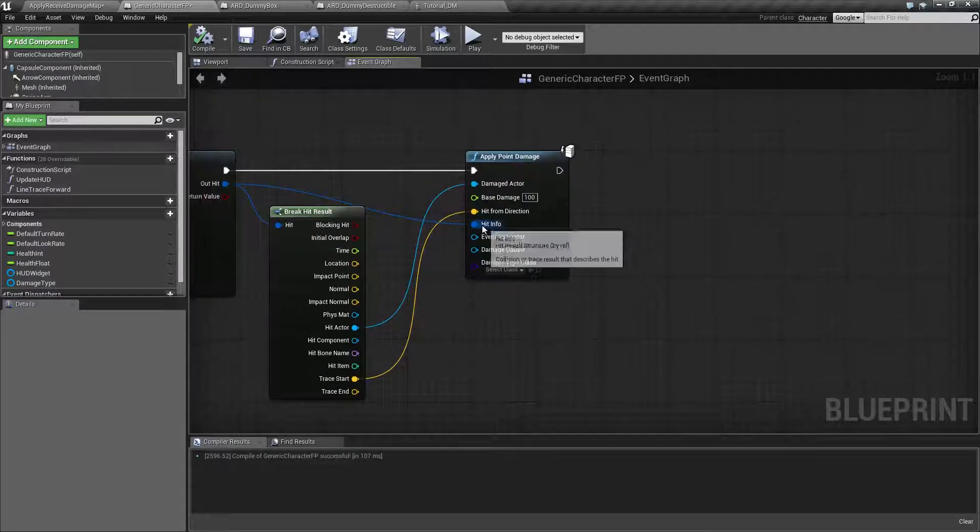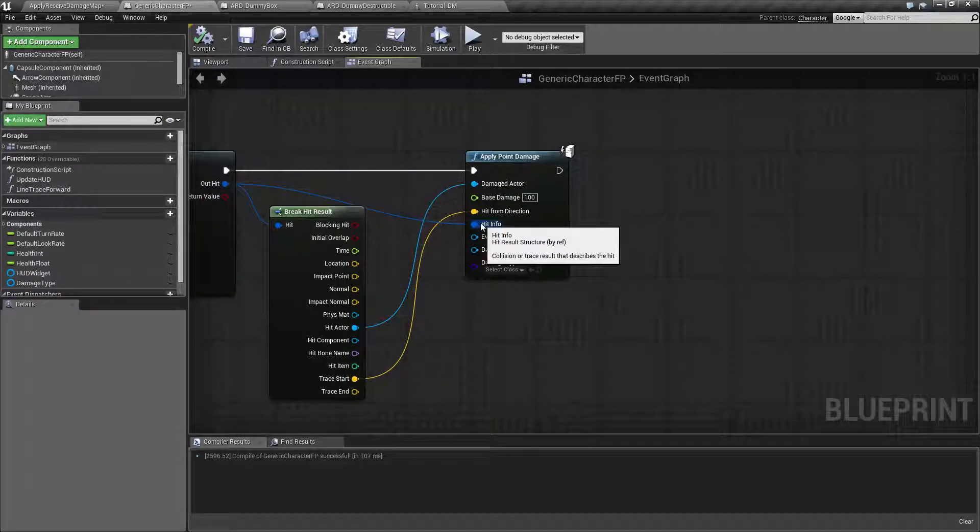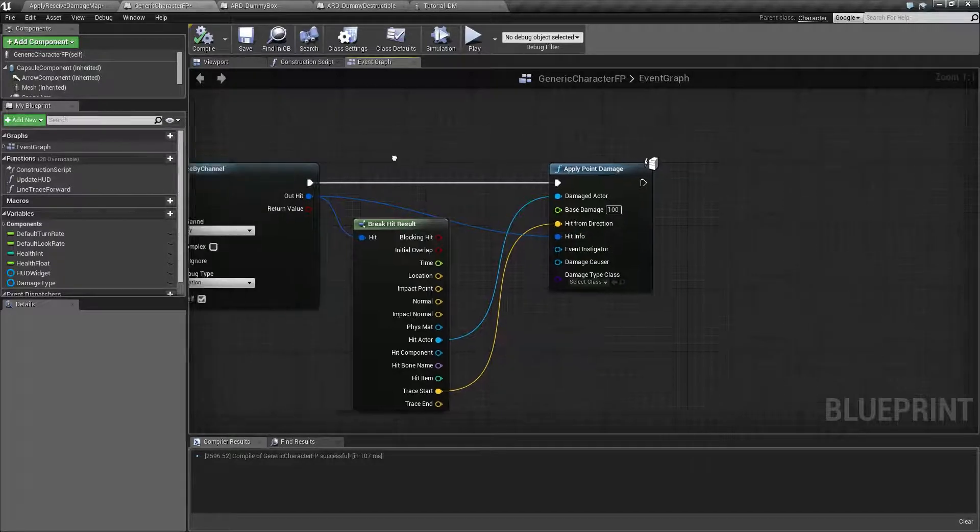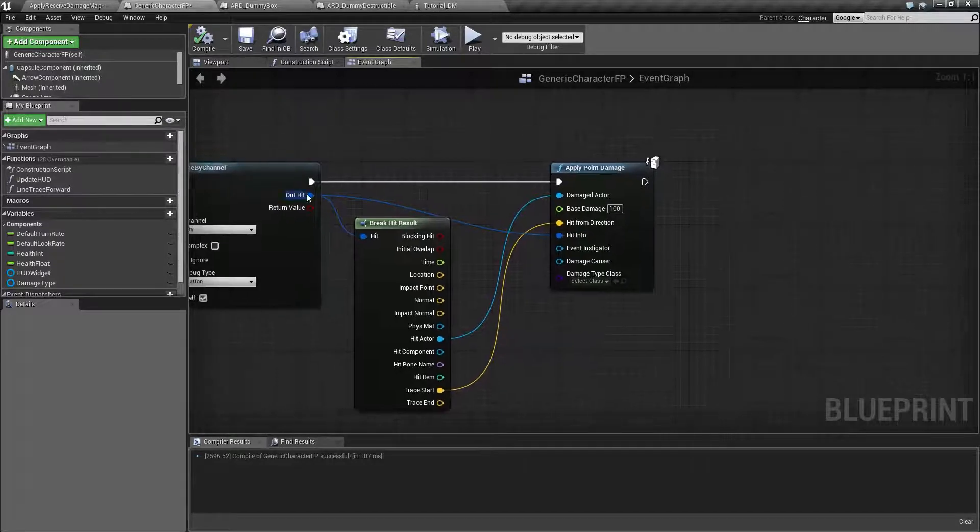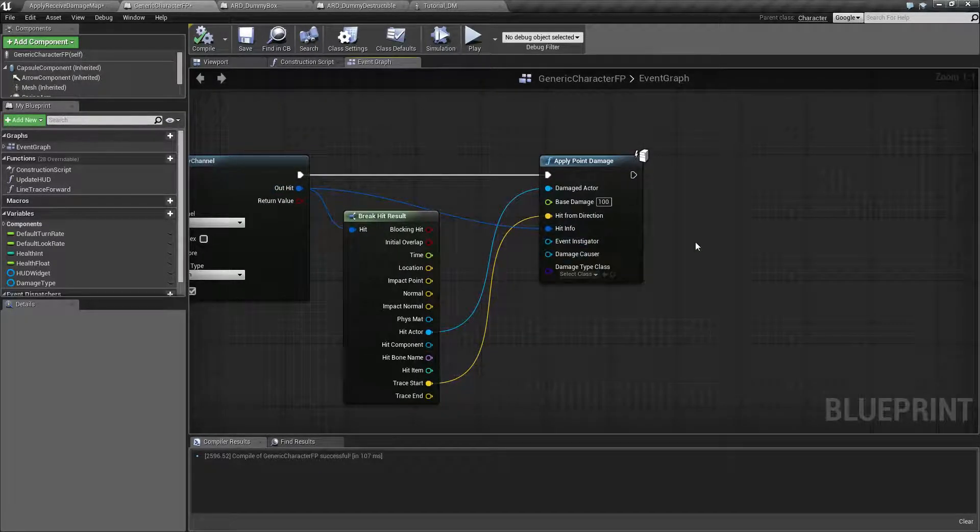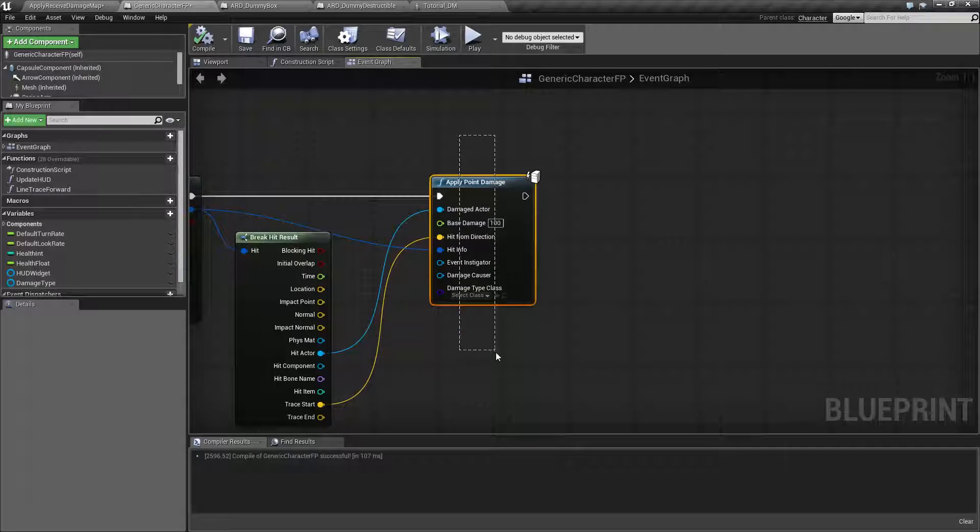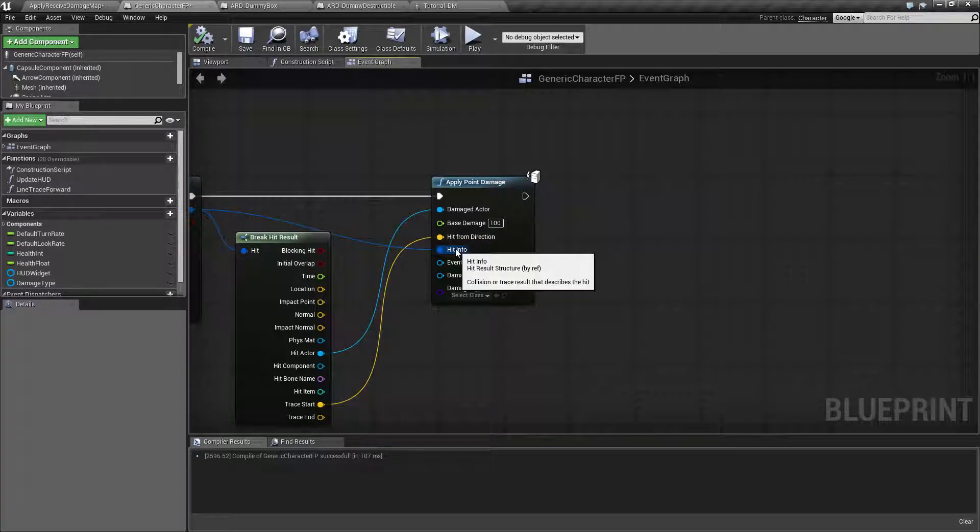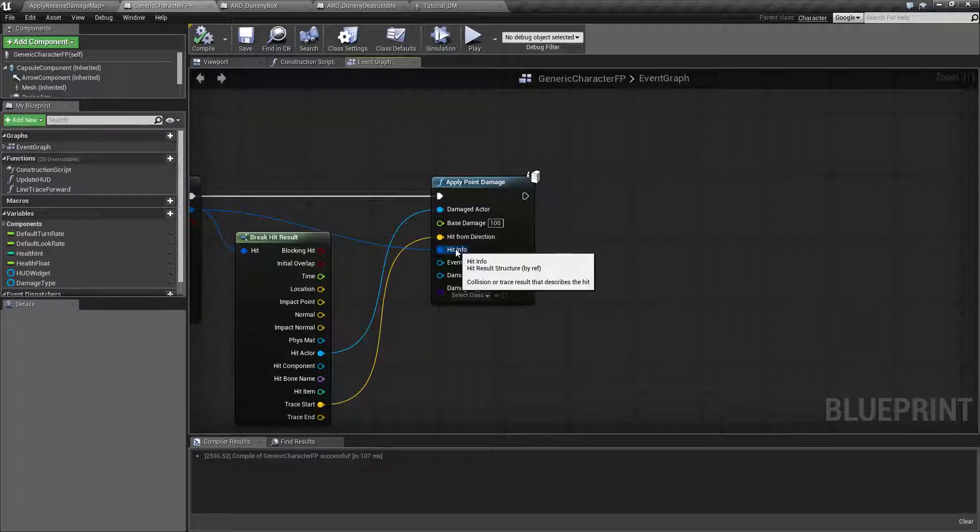The next one that's required is going to be hit info. This is basically your hit out from your trace result. It's going to be required because it's going to take this information, break it apart and give you useful things, useful outputs in your event which we'll see in a minute.